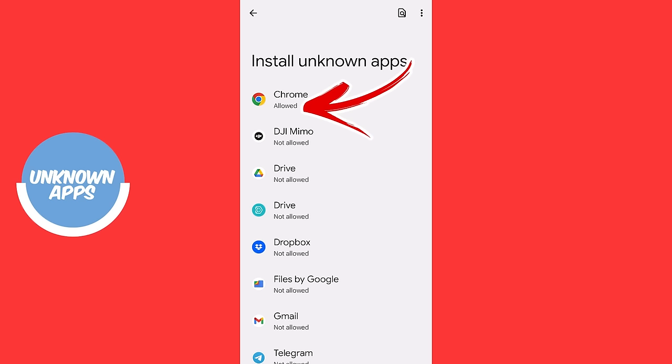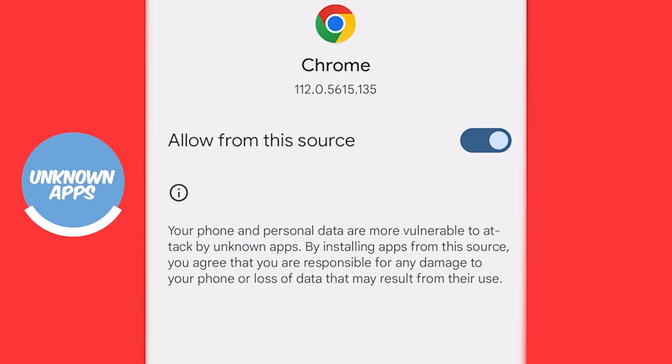You can see here, Chrome is allowed. And what does this mean? Well, it means that you're saying to your phone, hey, if Chrome wants to install any app, I'm okay with that.